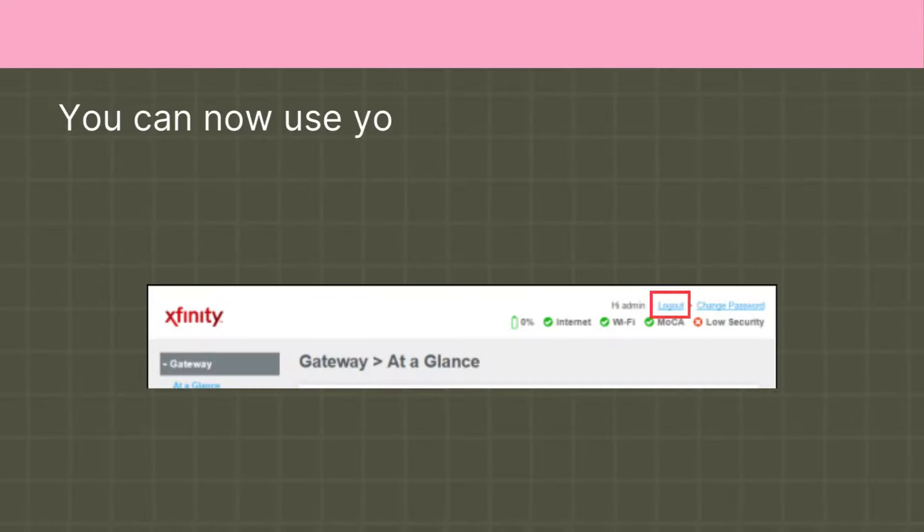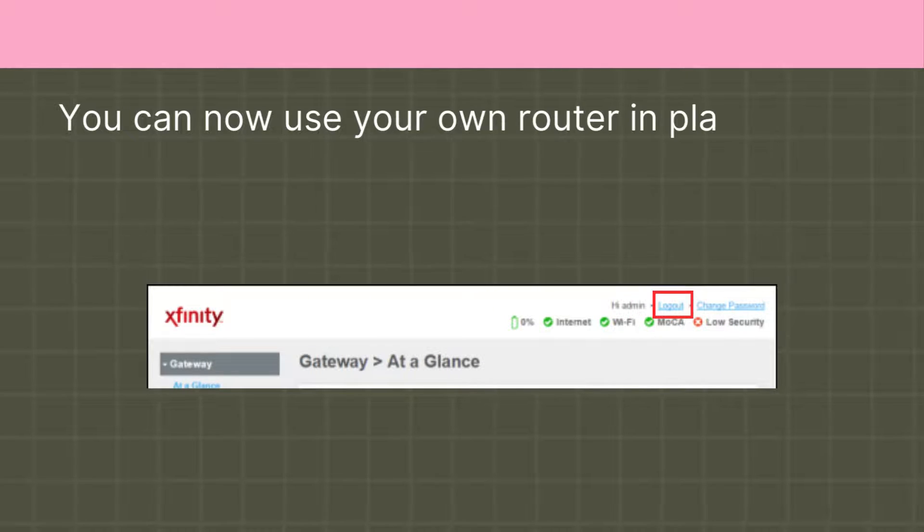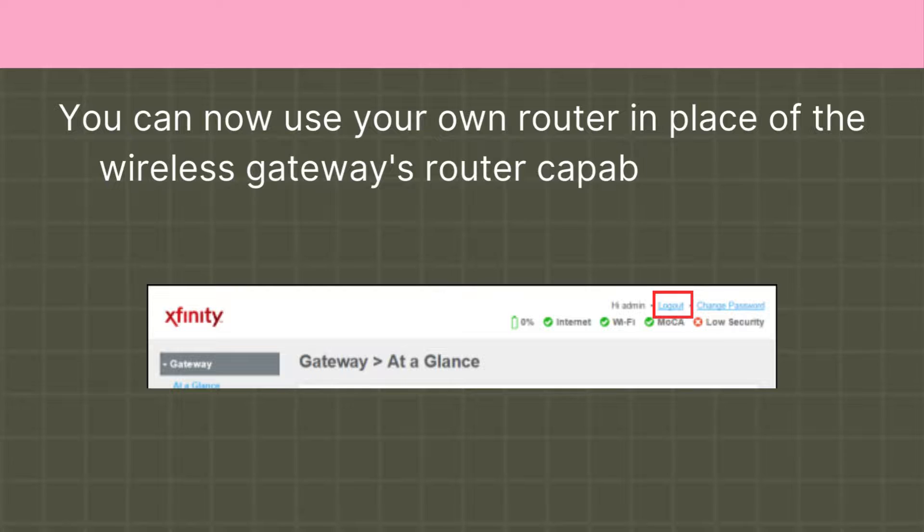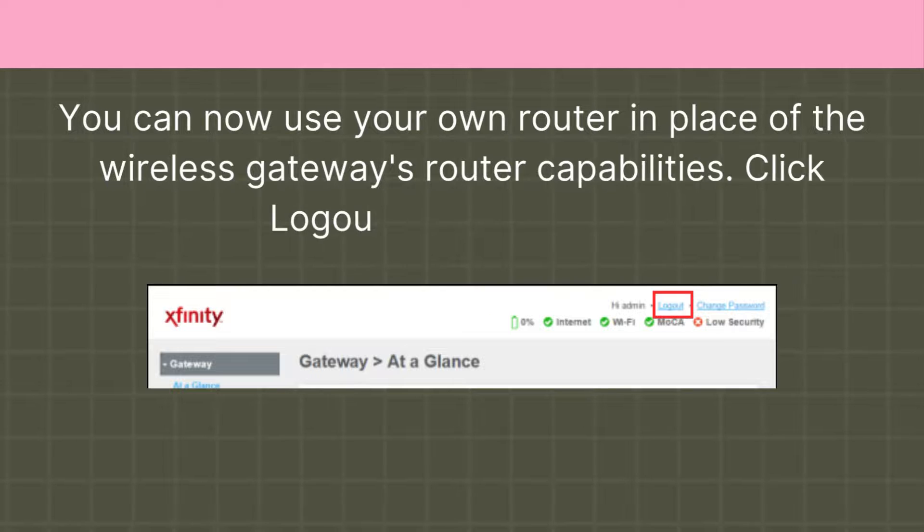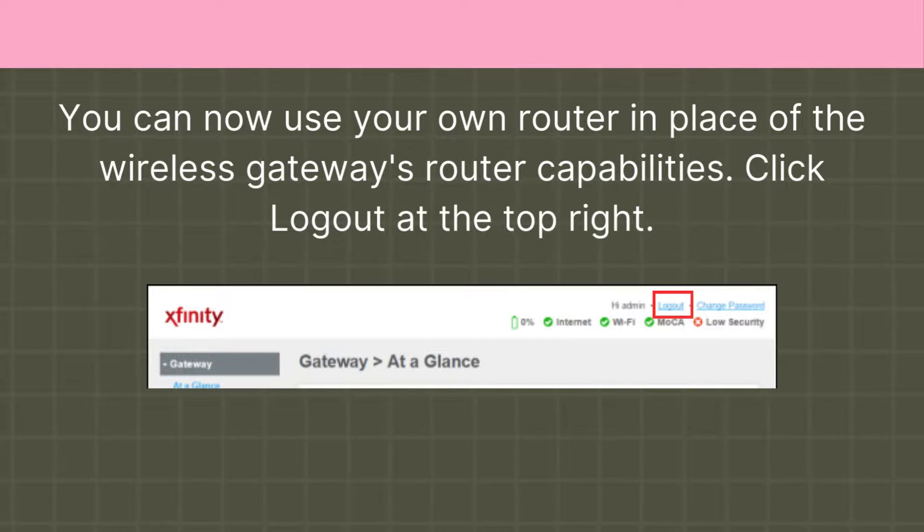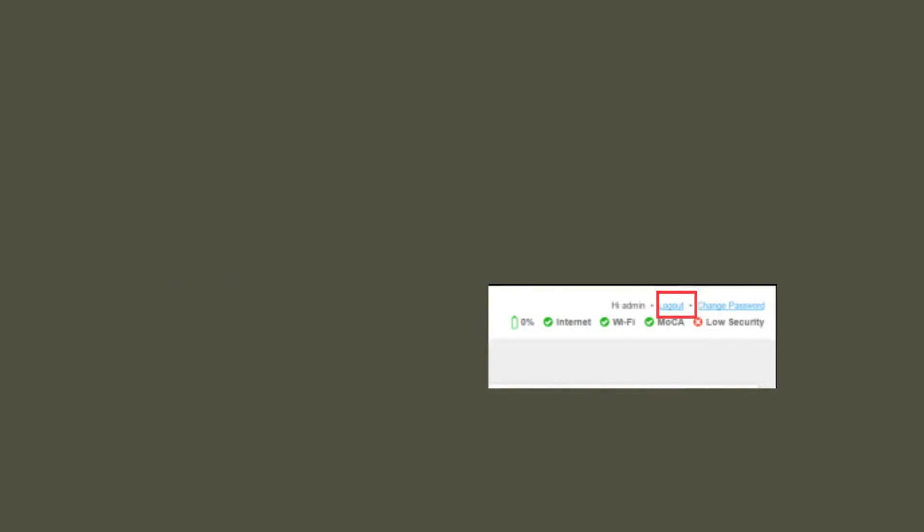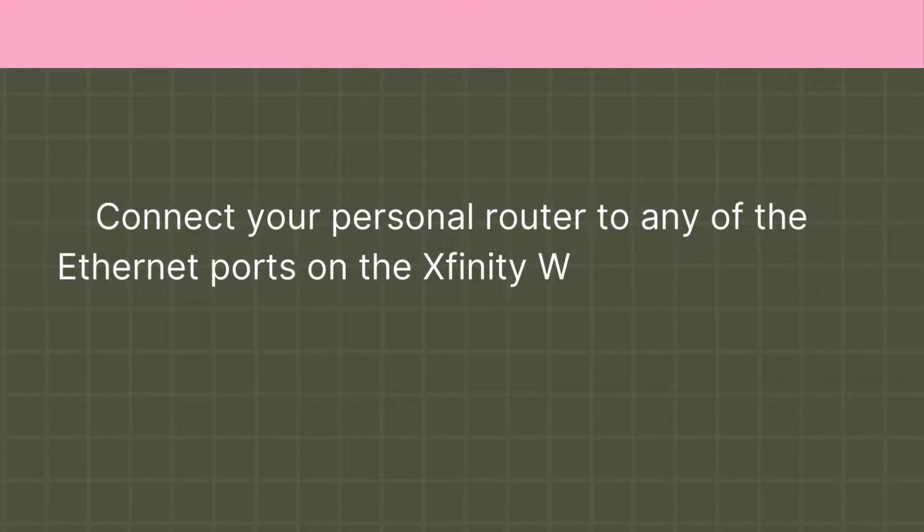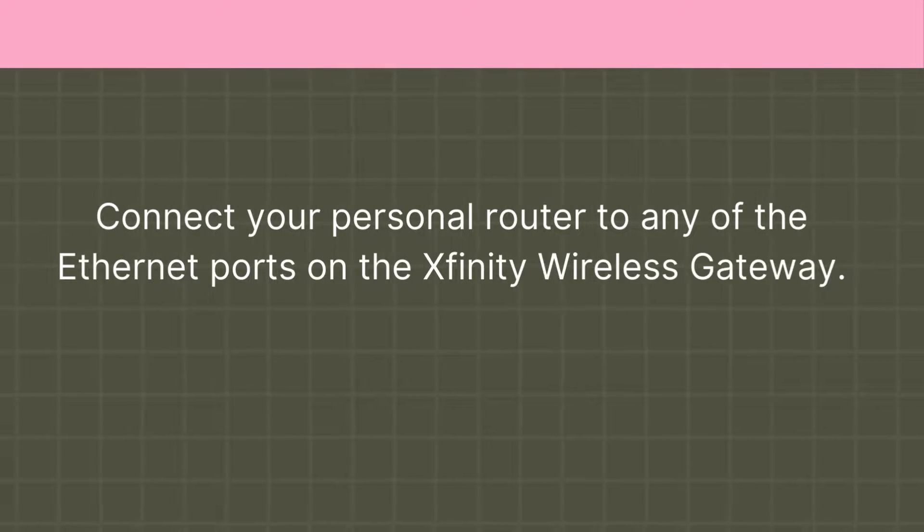You can now use your own router in place of the wireless gateway's router capabilities. Click Logout at the top right. Connect your personal router to any of the Ethernet ports on the Xfinity wireless gateway.